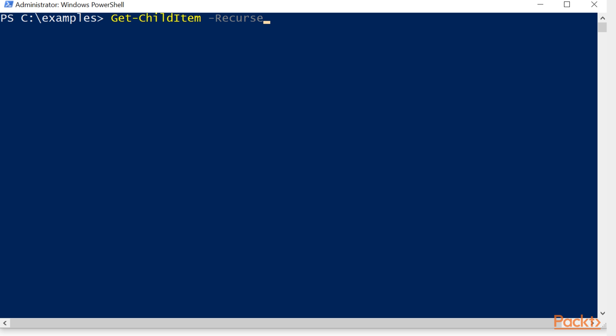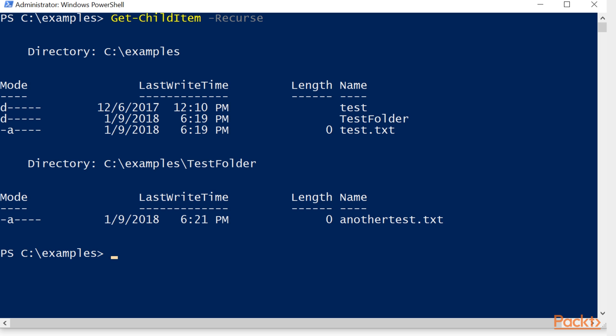When you use recurse, it's going to not only find the child items in the directory or path that we're in, it's going to find the child items in those subfolders that are located in the area or path that we are in.